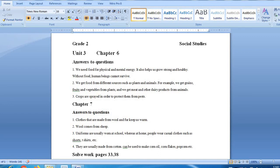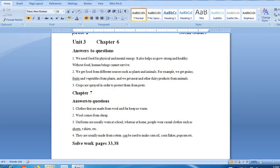Next chapter, students. Chapter number 7 is clothes, a very interesting chapter.